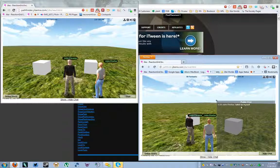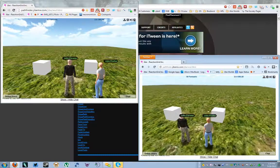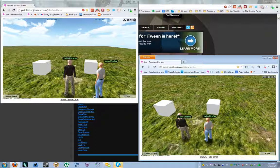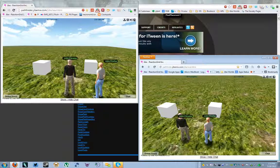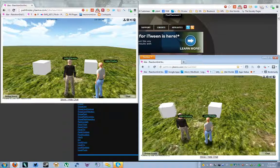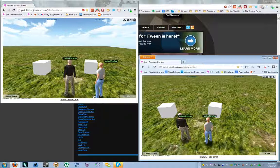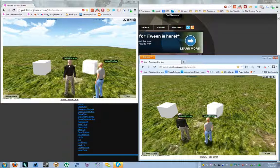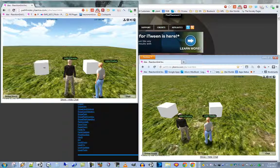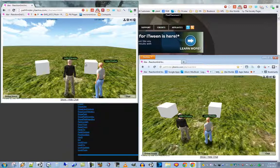Here's the interesting part. I'm in Firefox as John Firefox and I click the local iTween cube. Notice: John Firefox sees the cube rotating because he clicked it, but John Chrome does not see it rotating. Now John Firefox clicks the networked iTween cube — and it's rotating in both browsers. John Chrome sees the cube that John Firefox clicked. That's the difference.